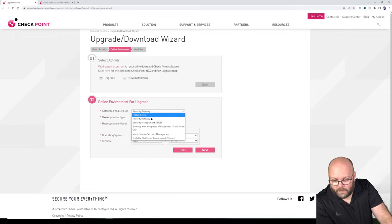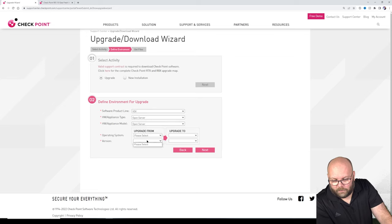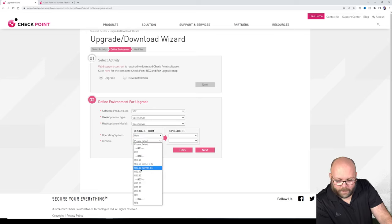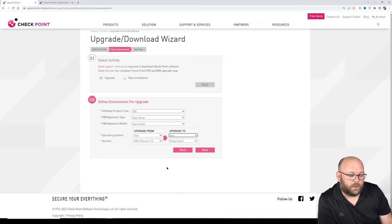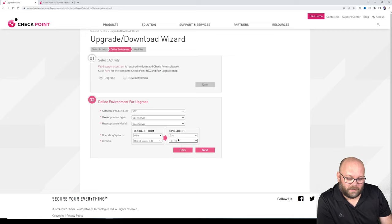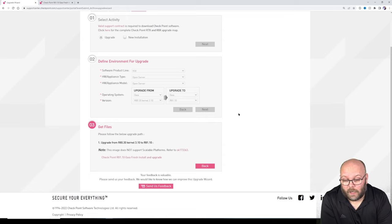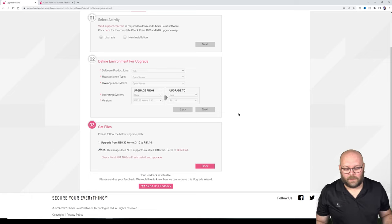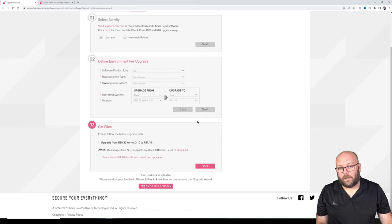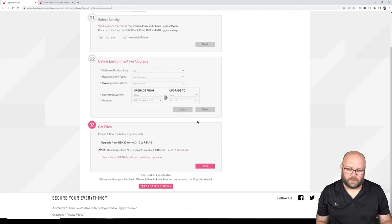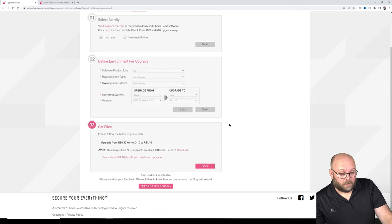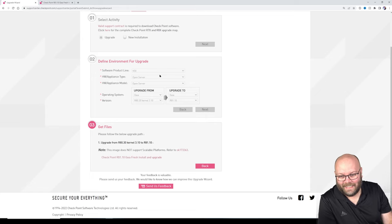As an example, if we have VSX running on open servers with Gaia at R80.30SP3.10, you'd assume you could run to R80.40 — but I cannot select R80.40. I can only select R81 and R81.10. If you want to upgrade an R80.30SP3.10 running open servers and VSX to R80.40, you need to do a clean install. You can upgrade to R81.10 or R81 with an in-place upgrade.